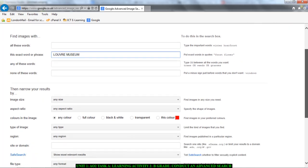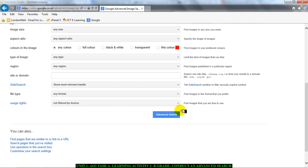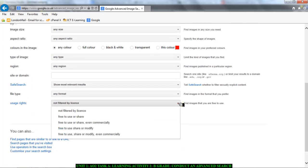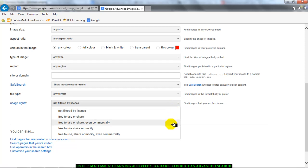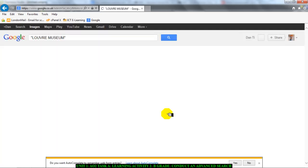I want you to then scroll down to the bottom to usage rights. Very important. We want to make sure that we are not taking images that breach anyone's copyright. We're looking at websites with information that we can use. So we scroll down and we choose free to use, share, or modify. And then click on advanced search.